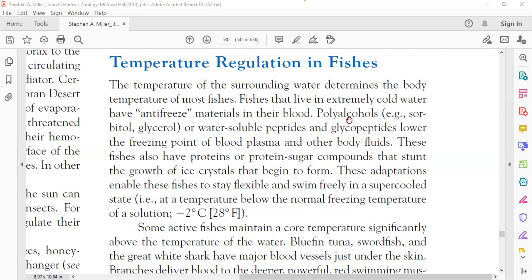The role of these glycopeptides is to lower the freezing point of blood plasma and other body fluids, and to prevent ice crystallization in those fluids. These compounds also stunt the growth of ice crystals that begin forming in the blood or body fluids, stopping their growth right at the beginning.